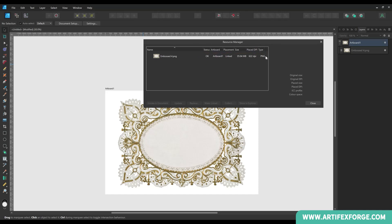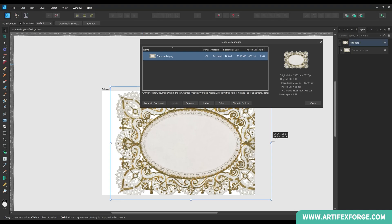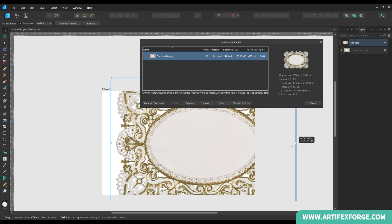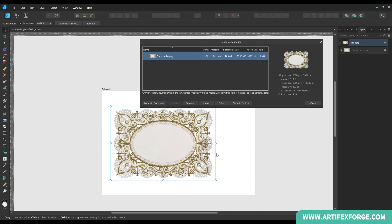The type column shows the file format. Then there's placed DPI. This is not the original DPI of the image but the DPI in relation to the scaling of the placed image. So, because I made the image smaller after placing it, the DPI increased. If I were to upscale the image the DPI would get smaller and vice versa. This is worth keeping an eye on if you're upscaling images.